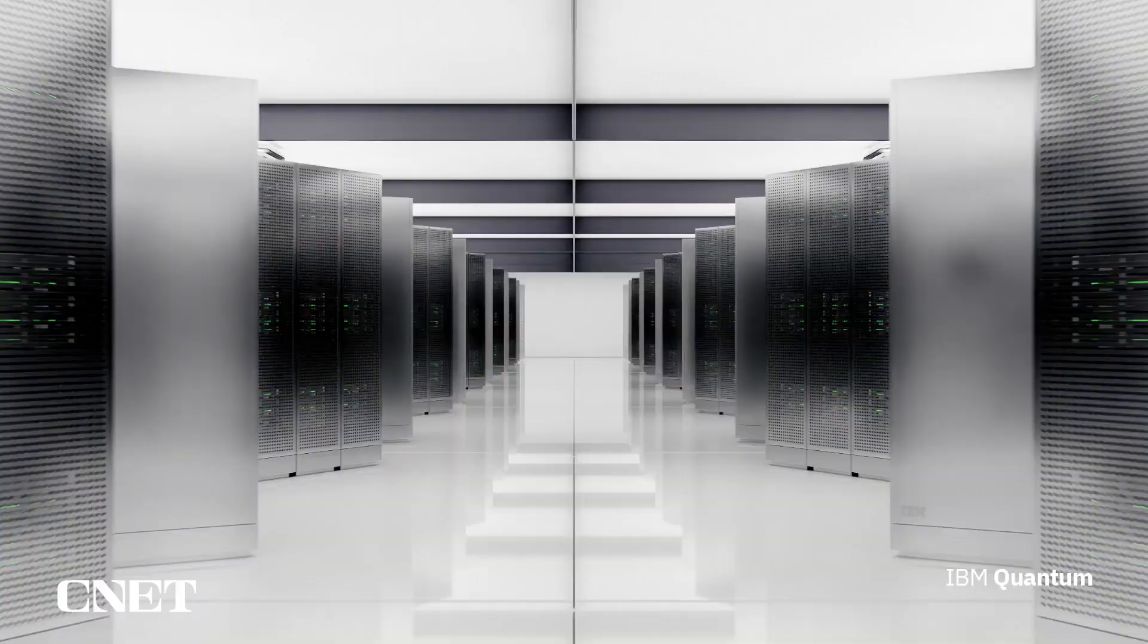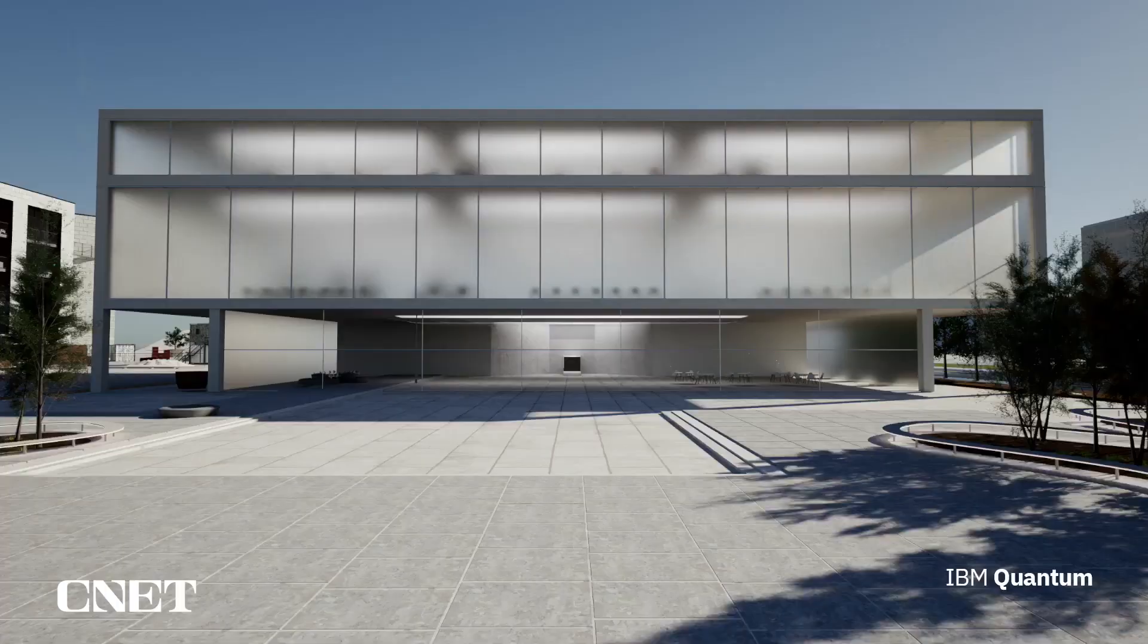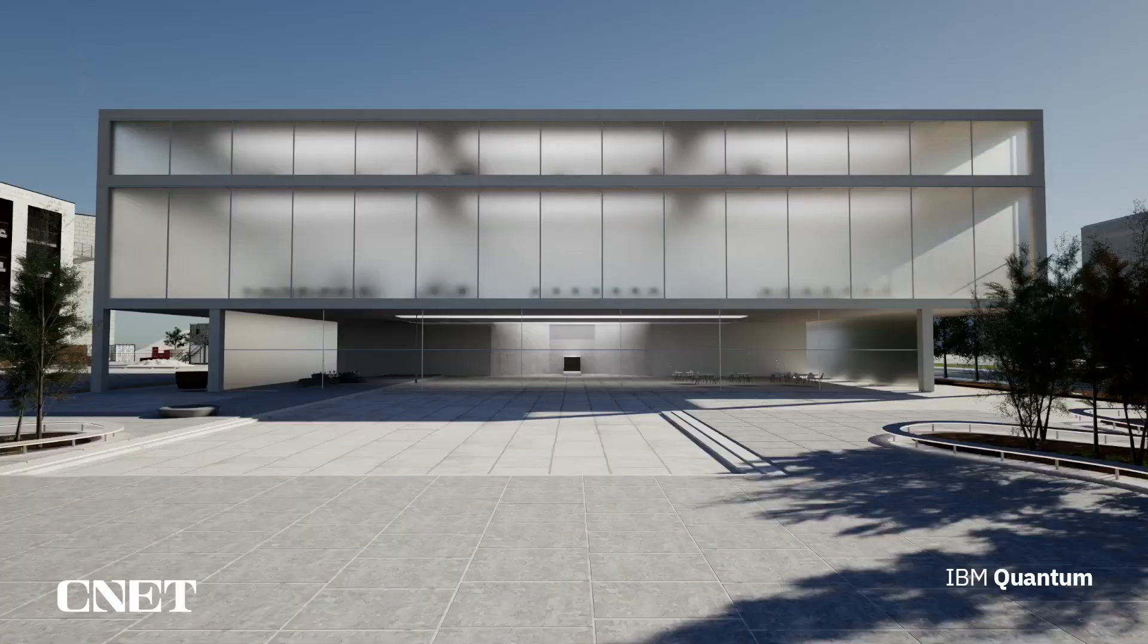We will be unveiling our first working system at the Quantum Summit in late 2023.